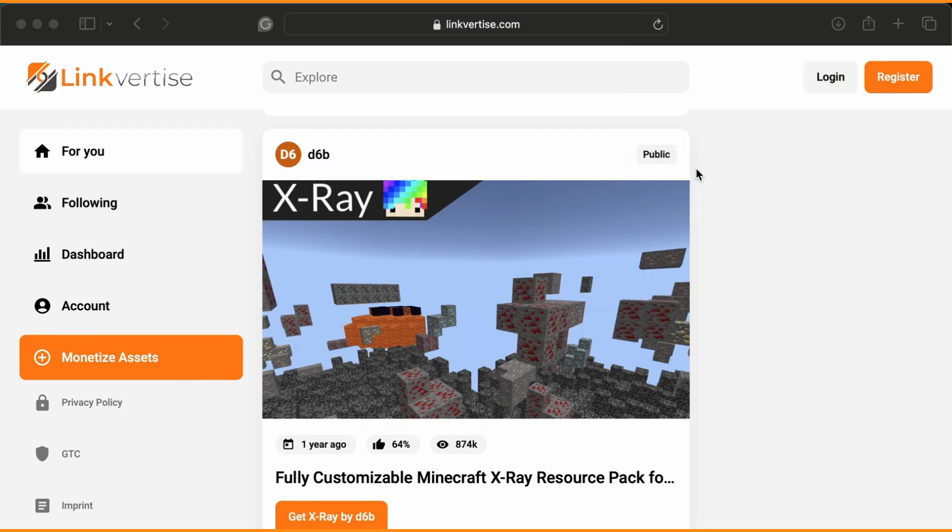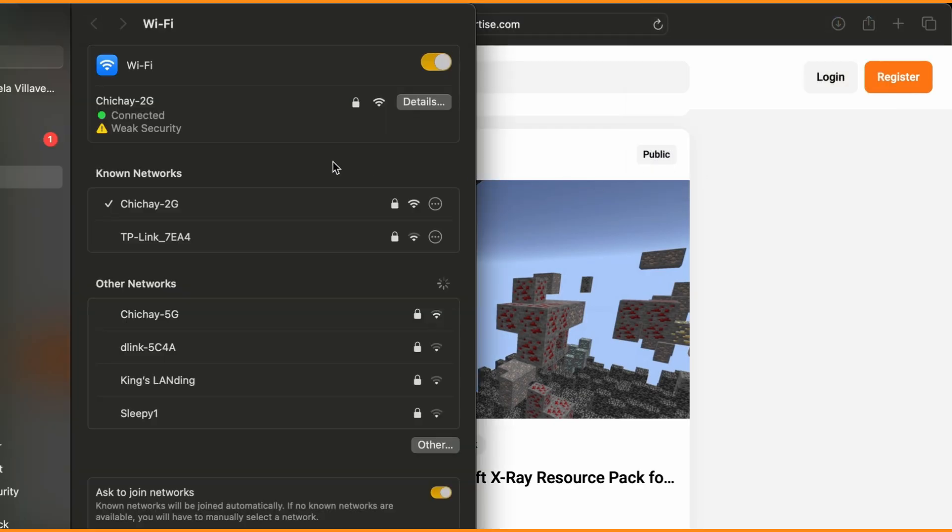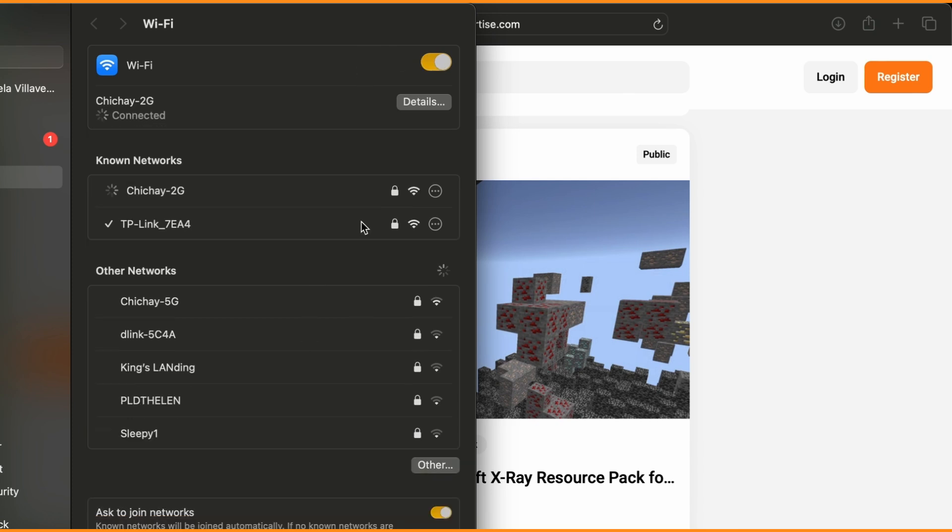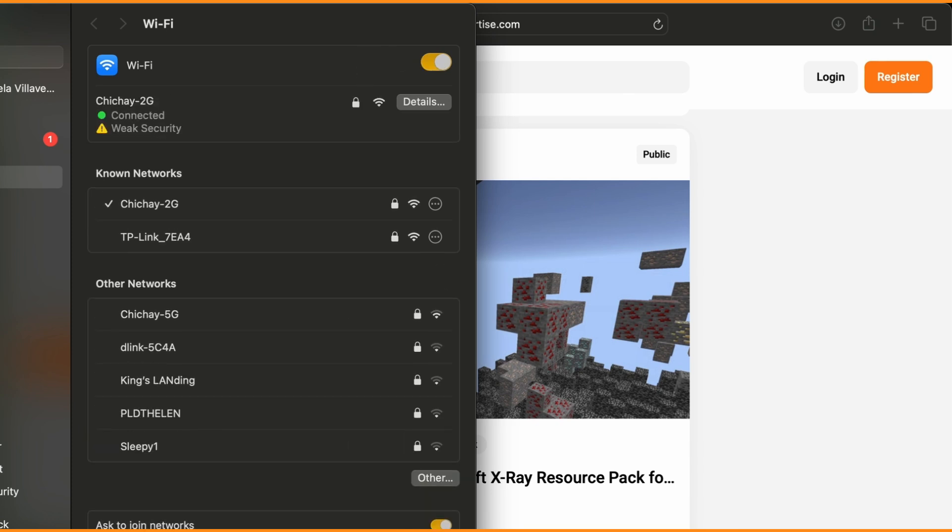Lastly, we have Step 5. Problems with your Wi-Fi or DNS may be the issue. Try switching between Wi-Fi and mobile data.